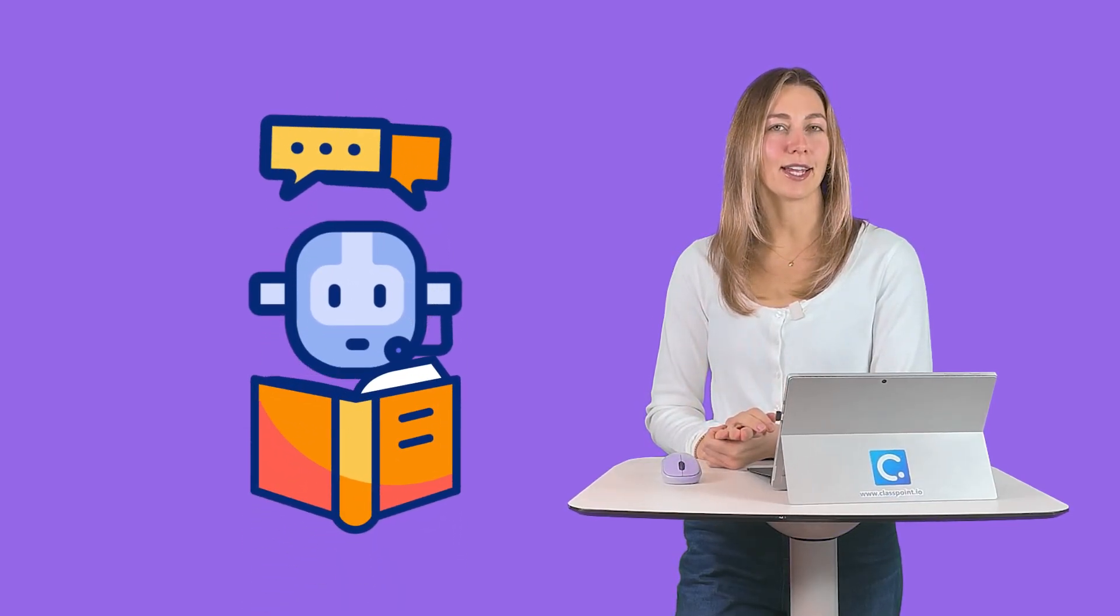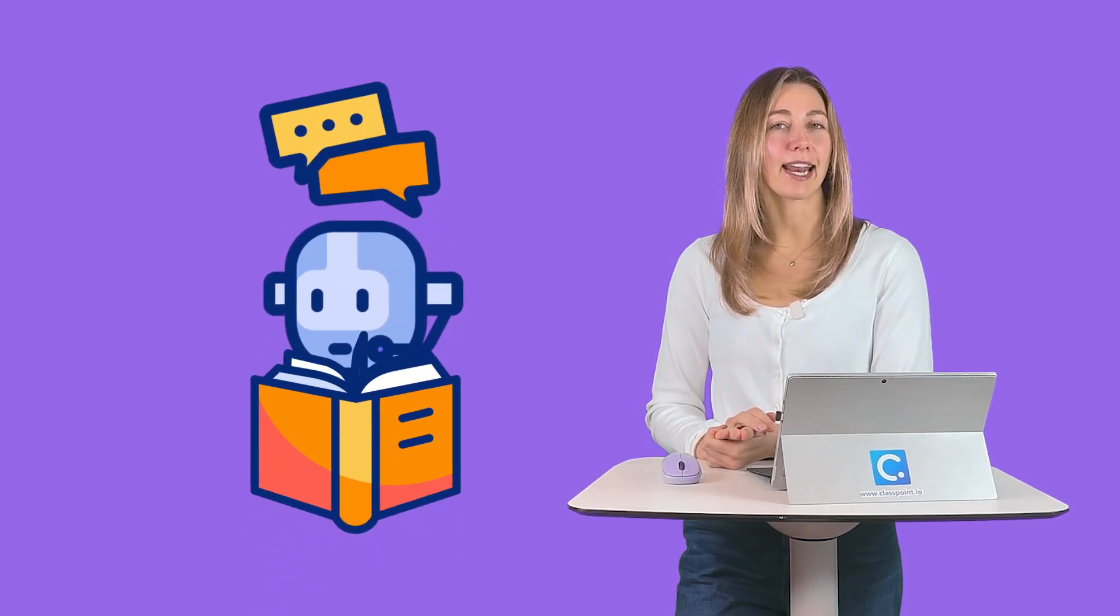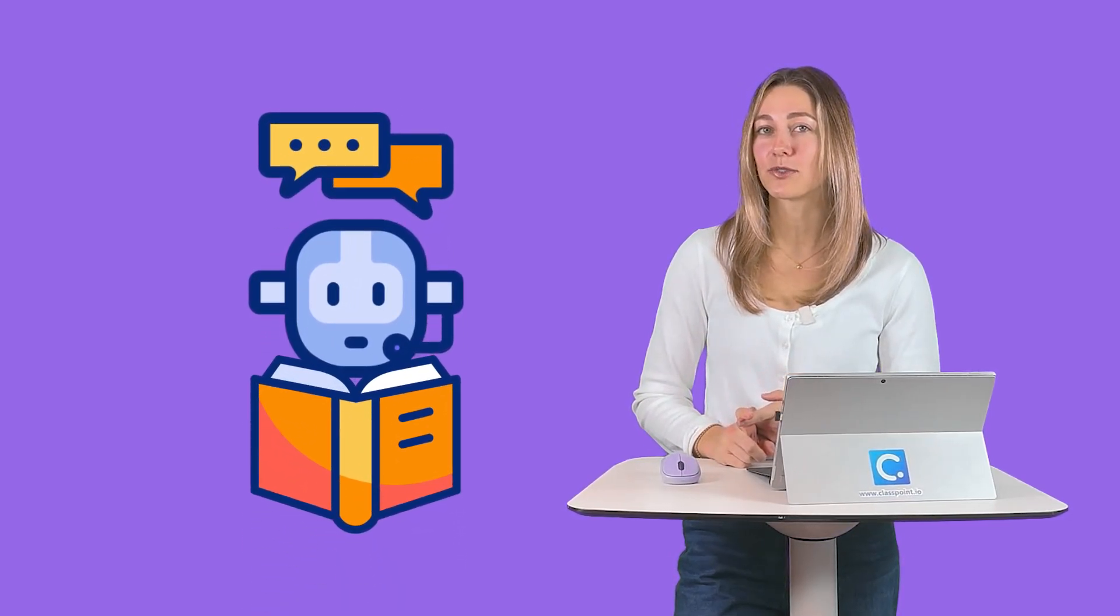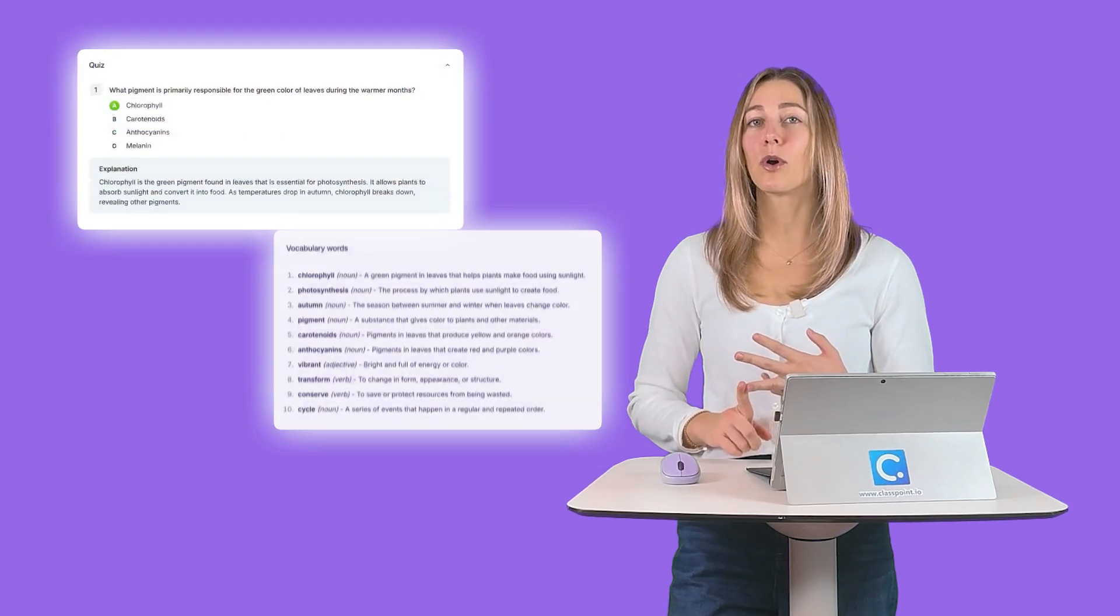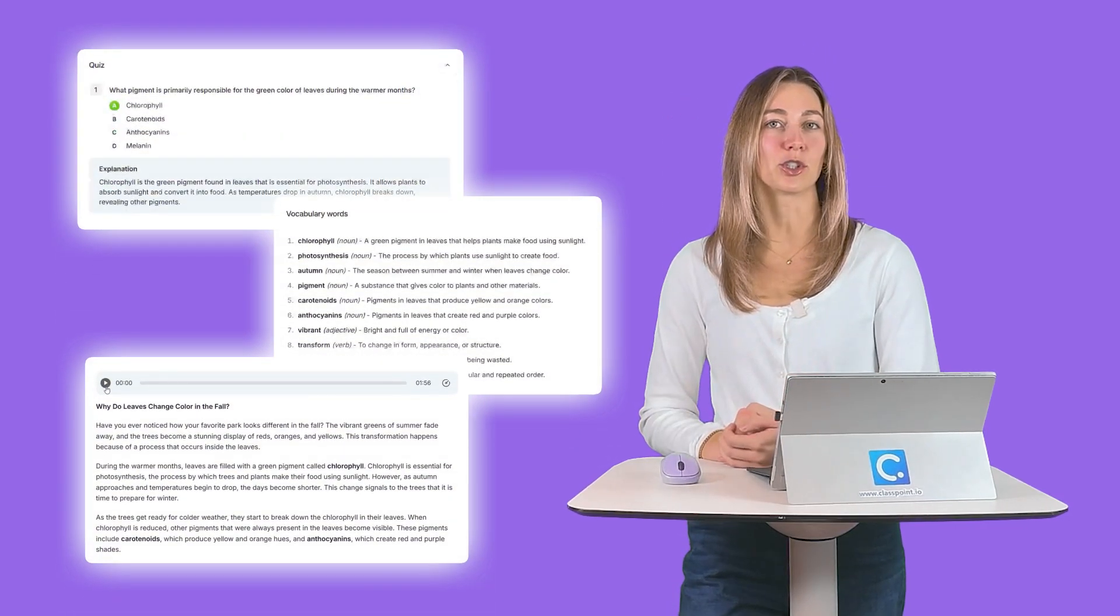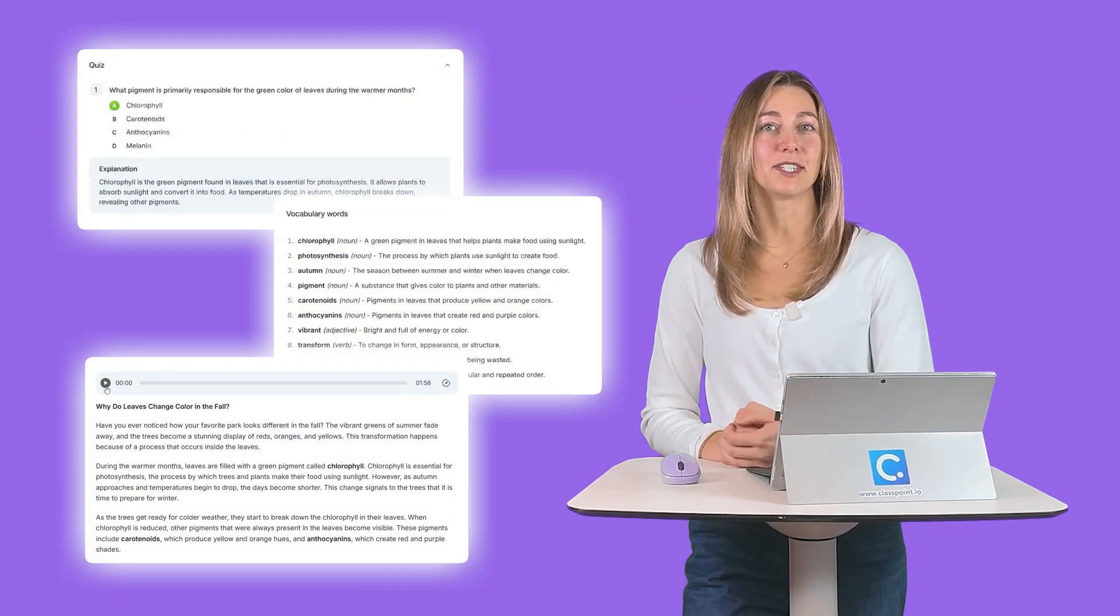What if I told you that there's an AI tool out there that can help you create customized reading passages for your students with a quiz, vocab words, and even an audio version of that passage available?